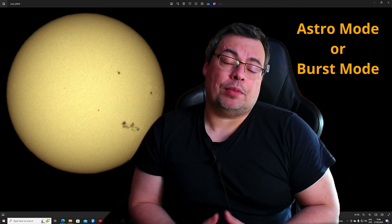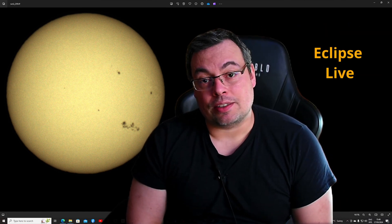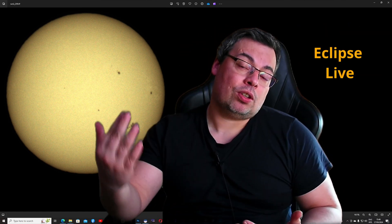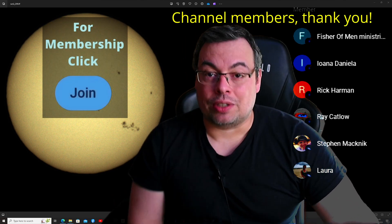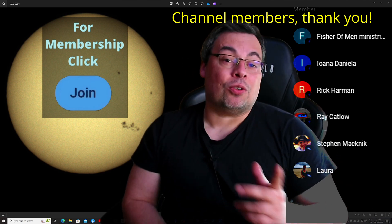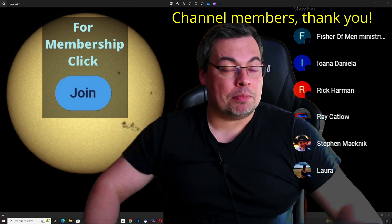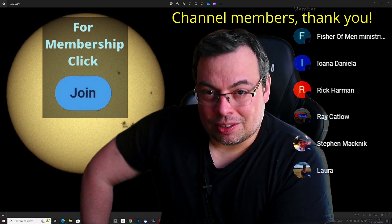I also want to mention that I will attempt to capture the eclipse live and stream it, so if you're not going out to capture the eclipse and want to see it live, you can check it out on my channel — we'll share the link. If you are going to capture the solar eclipse with the Dwarf 2, I hope this video helped you get the best results. Check out the channel membership where I share my best astrophotography images, and I hope to see you in the next video.